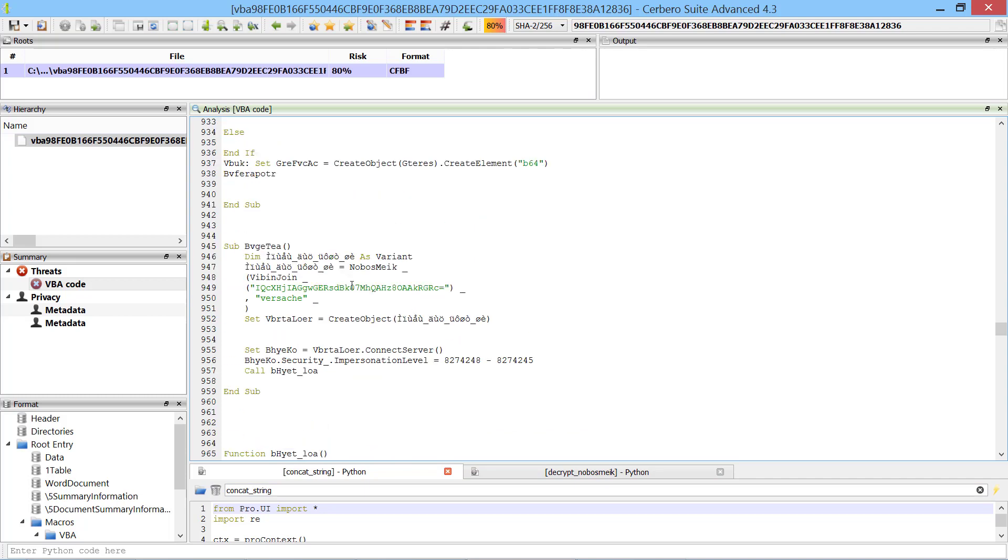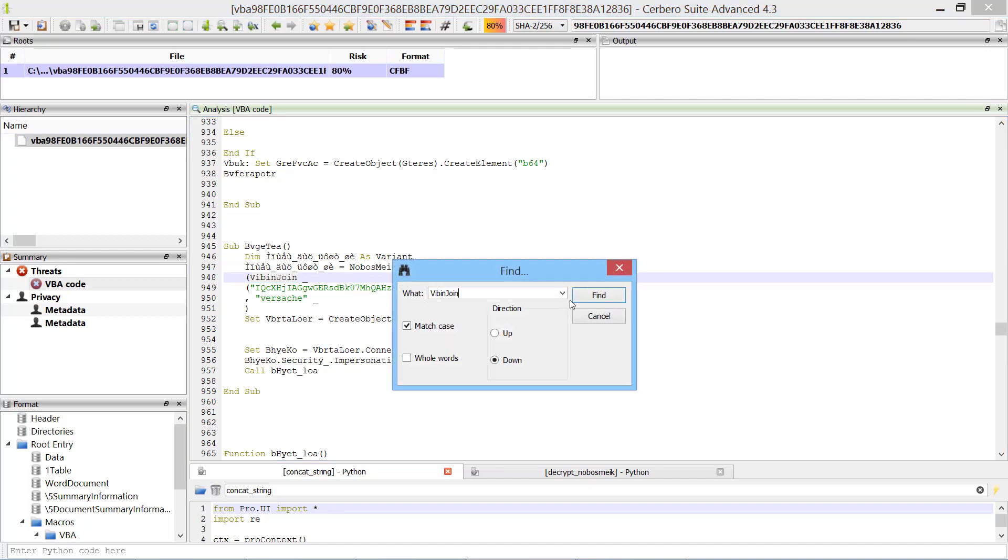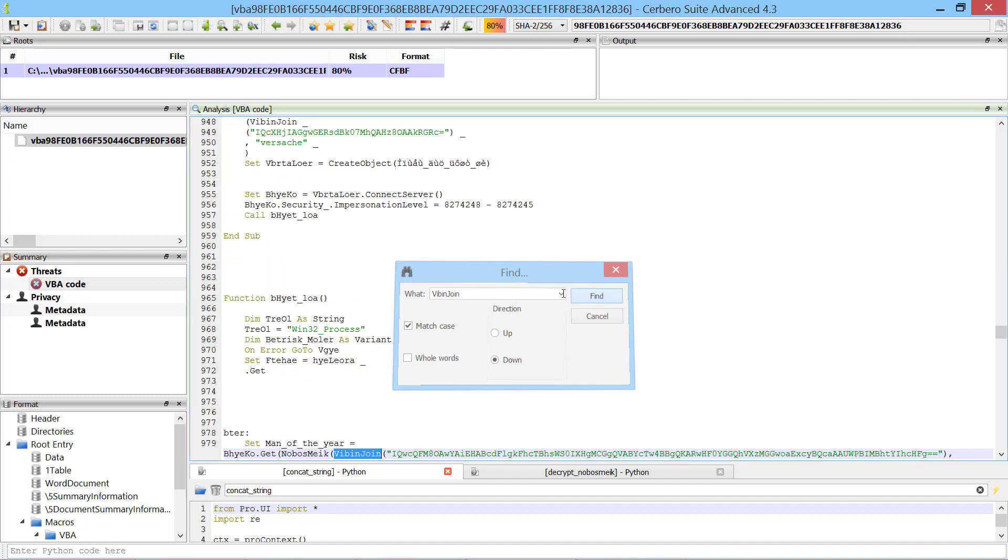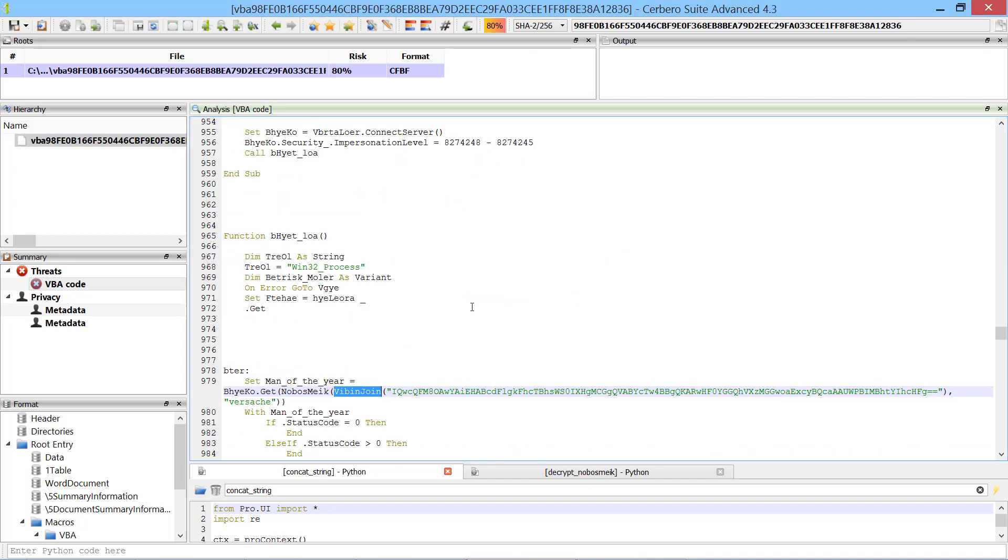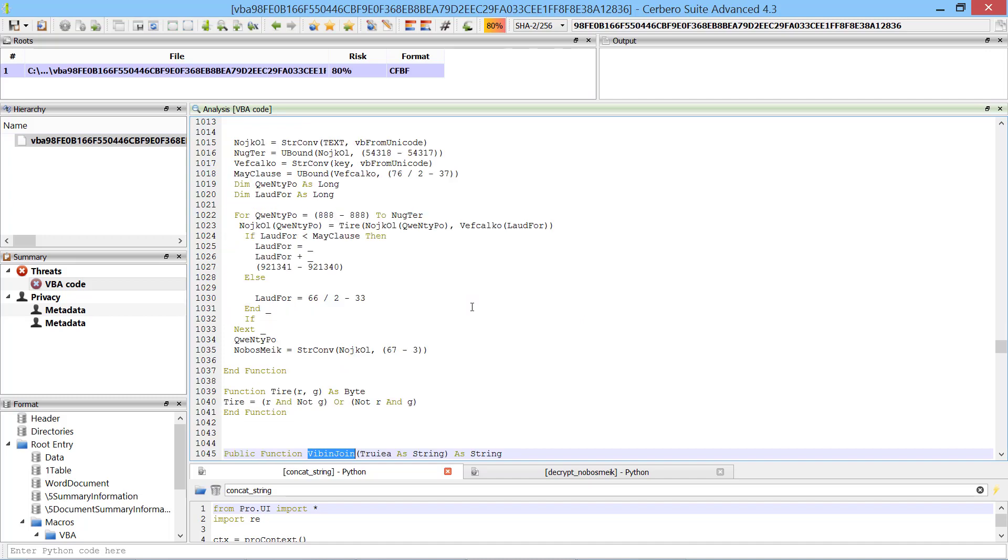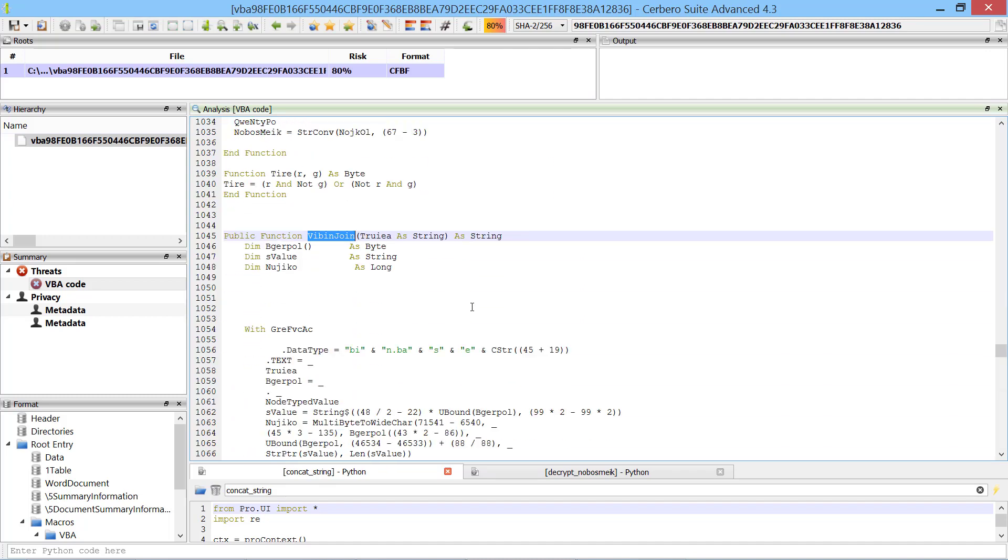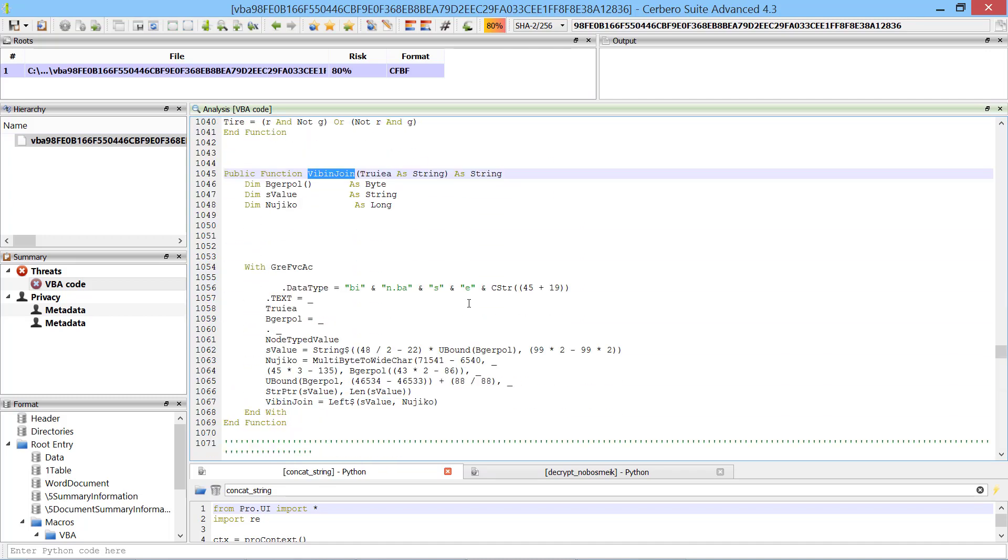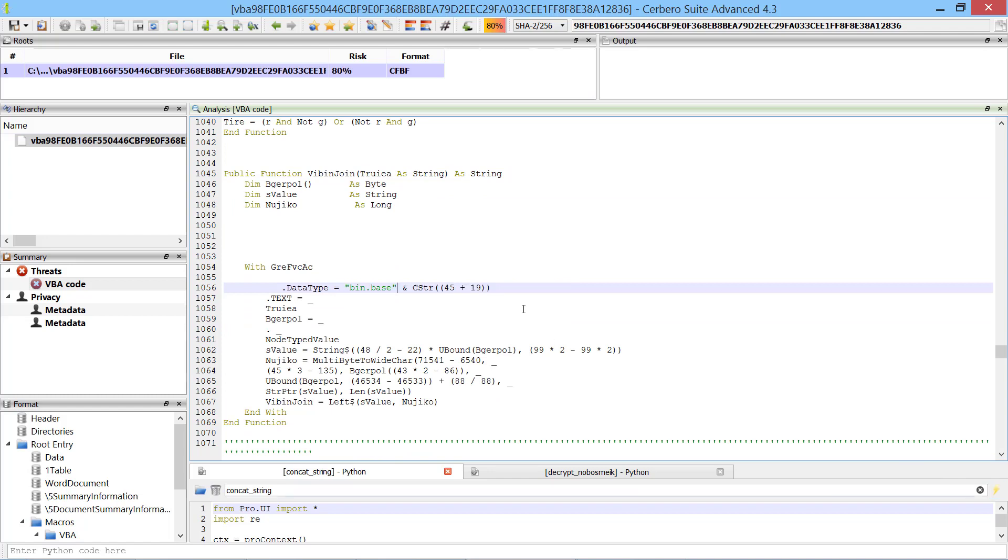Going back to our analysis we can see that some base64 strings are being passed to a function called vbinjoin and the result of that call is passed to another function called noboismic. Looking at the vbinjoin function makes it clear that it does nothing else than to decode the base64 string.